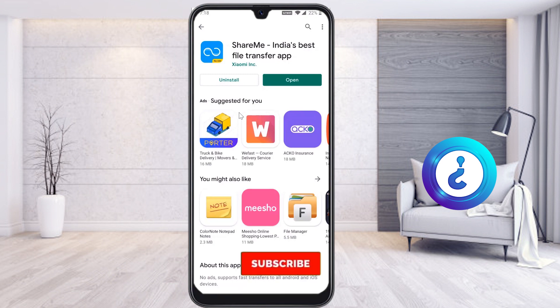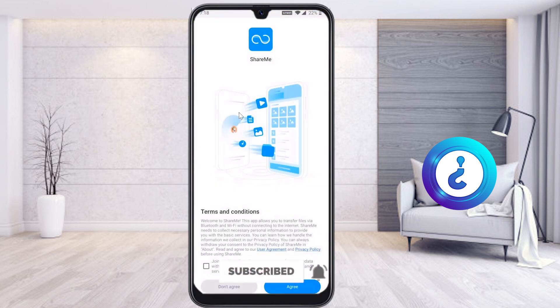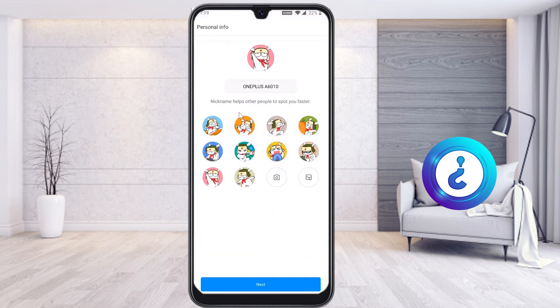I have installed this application — just click here to open it. I have provided the description link below; just click the link and it will direct you to the ShareMe application. Once you open it, just click the Agree option. Your mobile phone details will appear, and if you want to set an avatar you can do so.